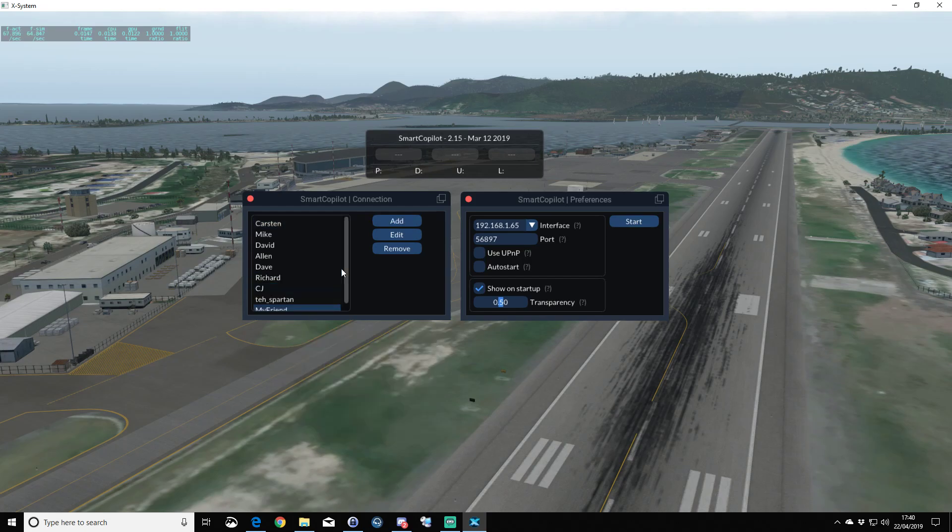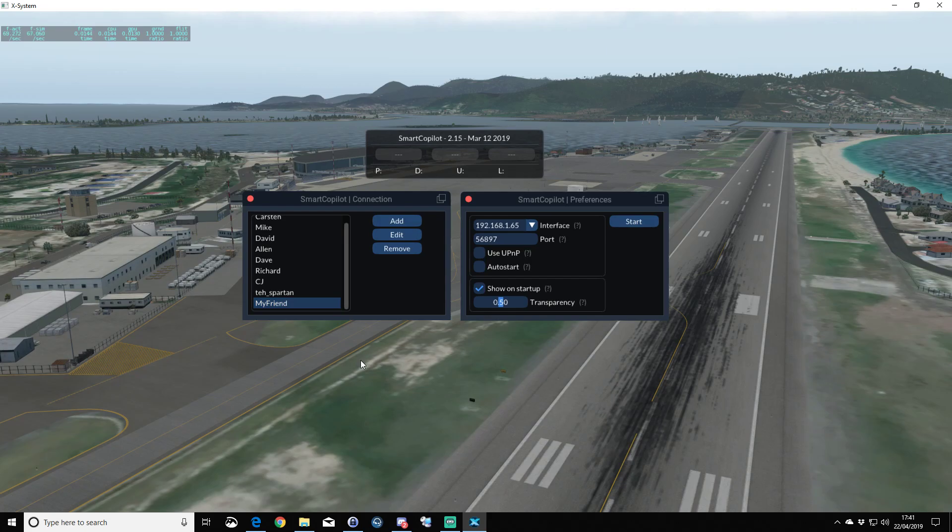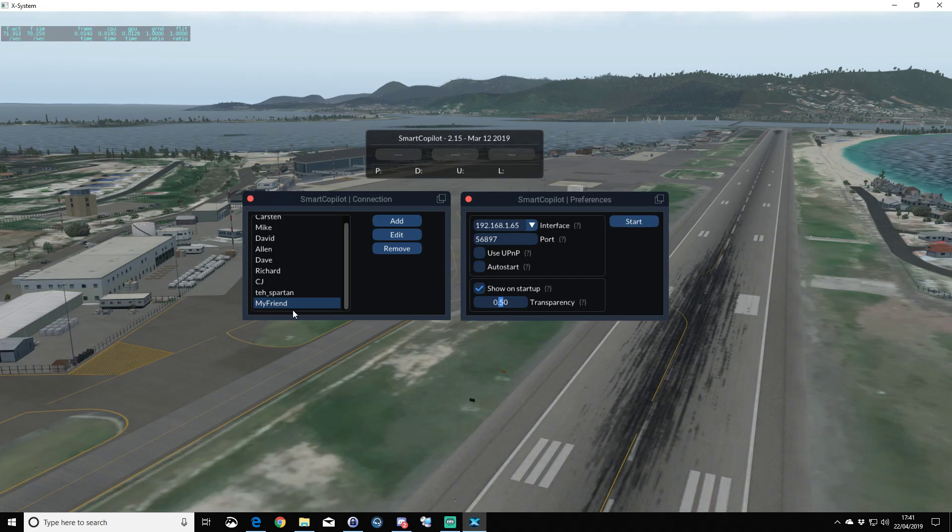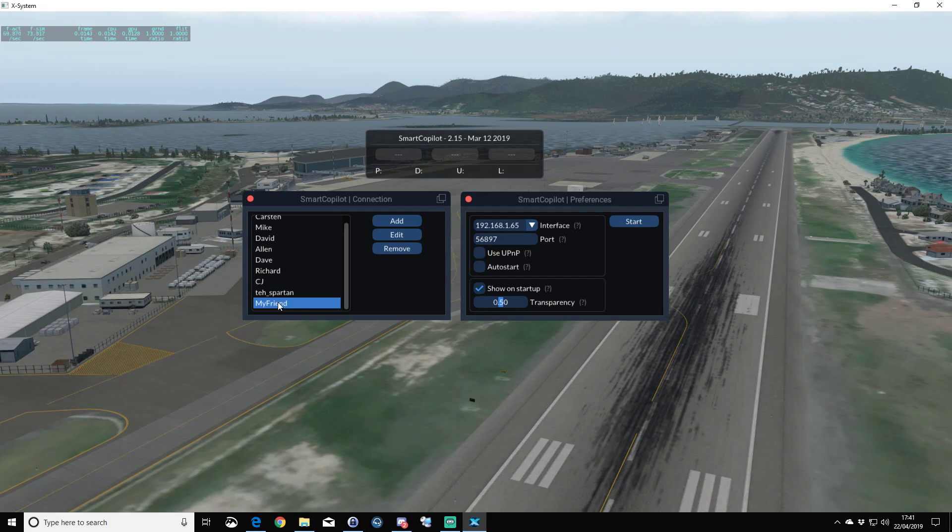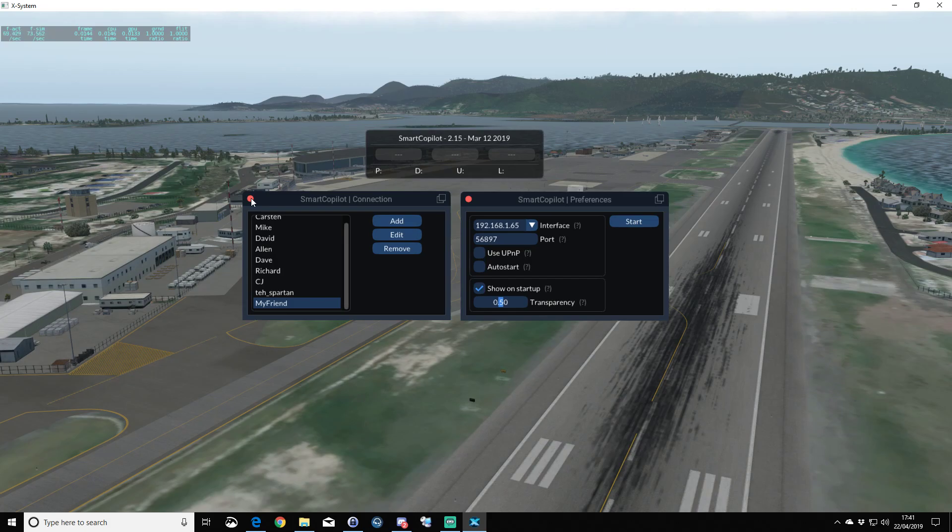We'll click OK, and as we can see, we've entered My Friend here. We only need to do that once. Unless your friend's internet address changes, you won't need to change that. Be aware, people's internet addresses do change—some do, some don't. You may need to change internet IP addresses on a different day.